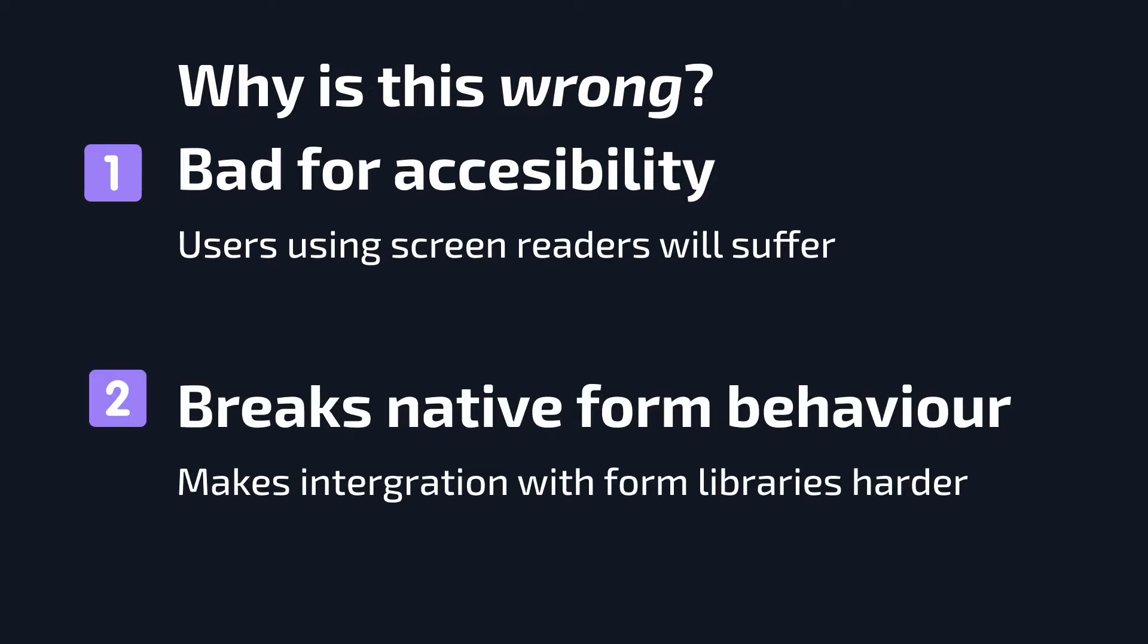The second reason why creating form elements like this is very bad is because it breaks native form behavior. Normally, if you click a checkbox or a radio button, the change event is emitted. These events are very useful, for example, for integrating with various form libraries. And if you use divs instead of native form elements, no such events get emitted.